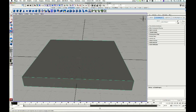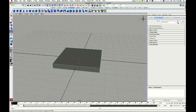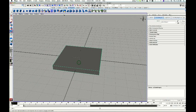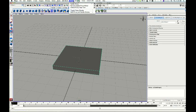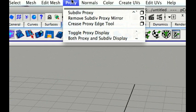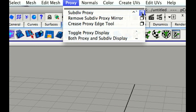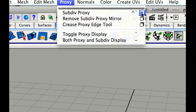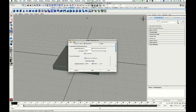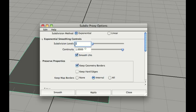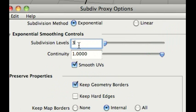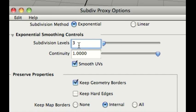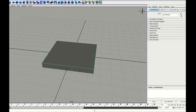Now what I might do just for now is go to proxy subdivision proxy and just click on the box up here. I'm just gonna make a subdivision proxy and I'm just gonna make this level three. Do not make it four, that's very important.